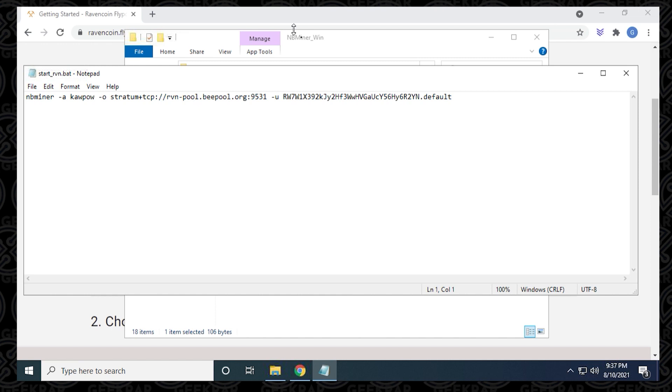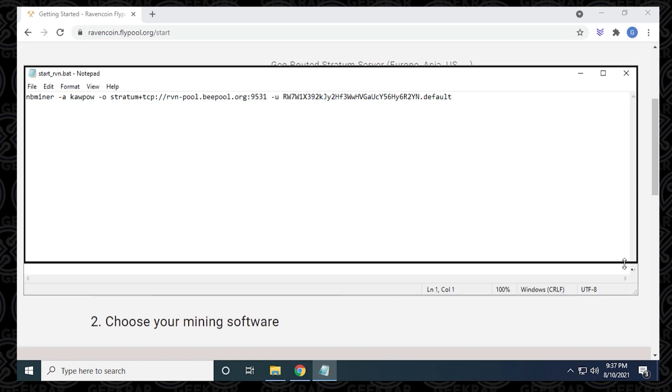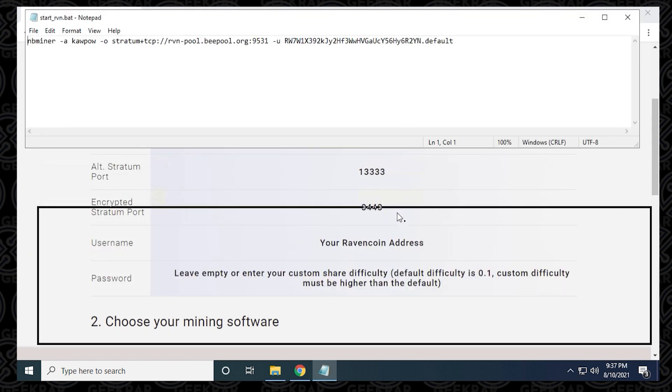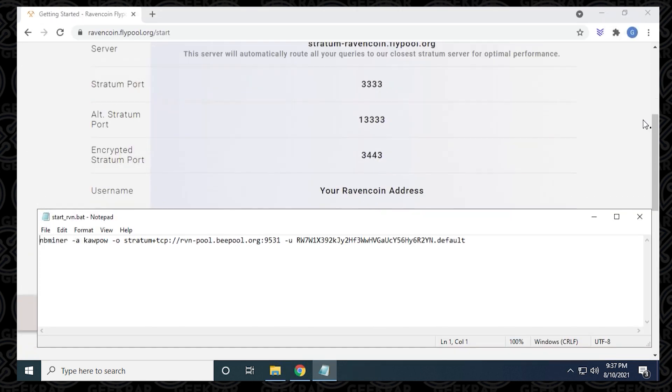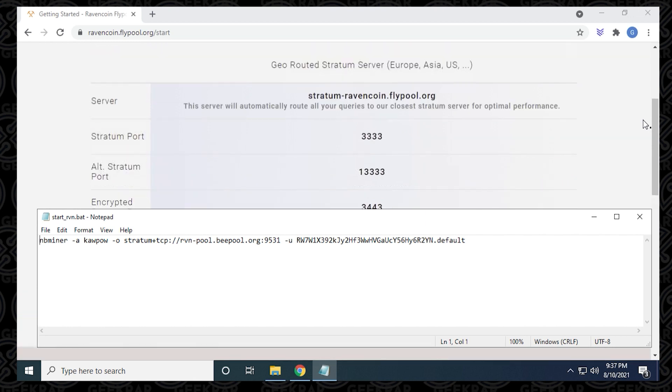It's going to open up a notepad, which is the best text editor, I think, to do this. I'm just going to move things around so we can see everything in one screen. We'll scroll down a bit here so we can see the server information.